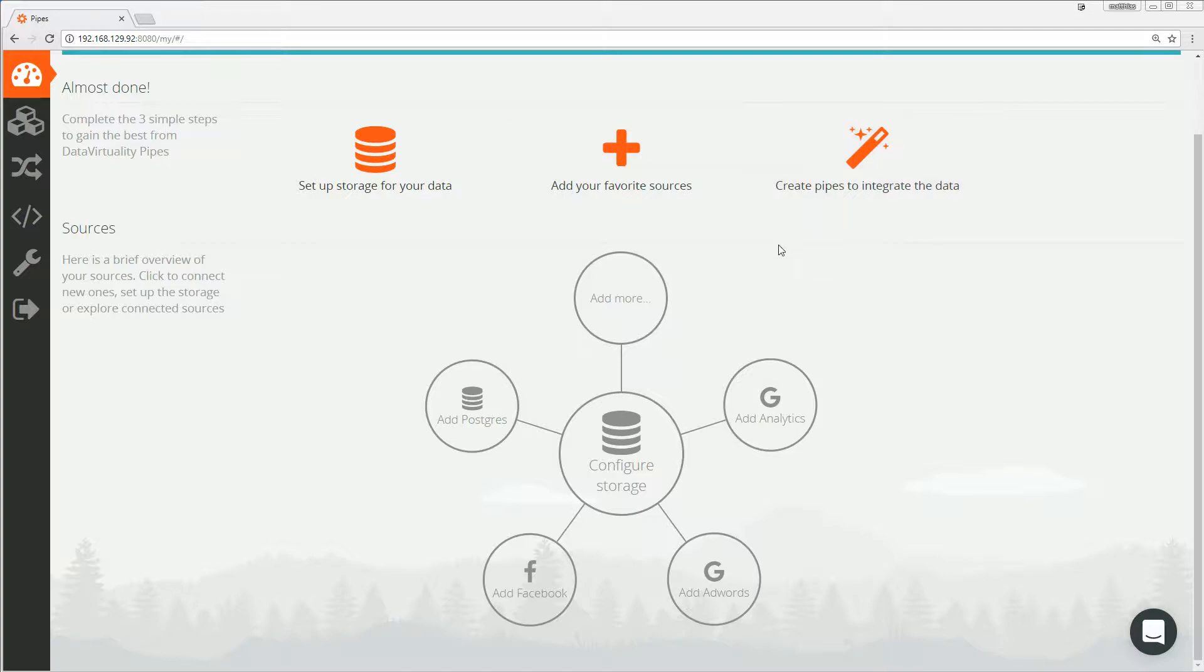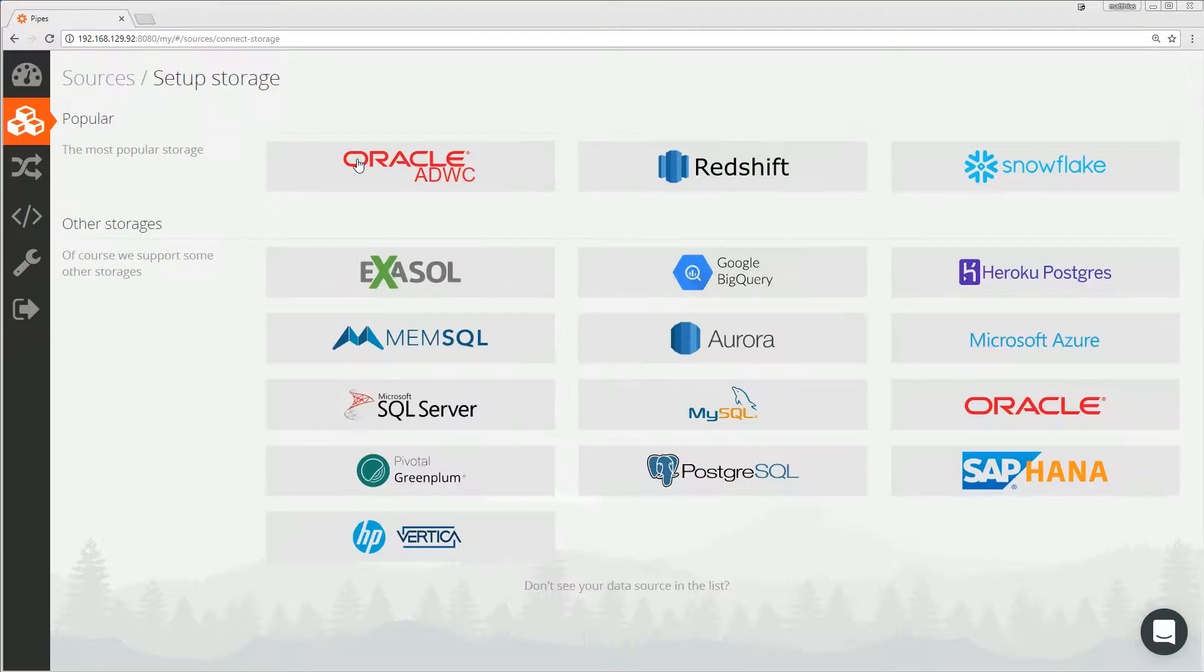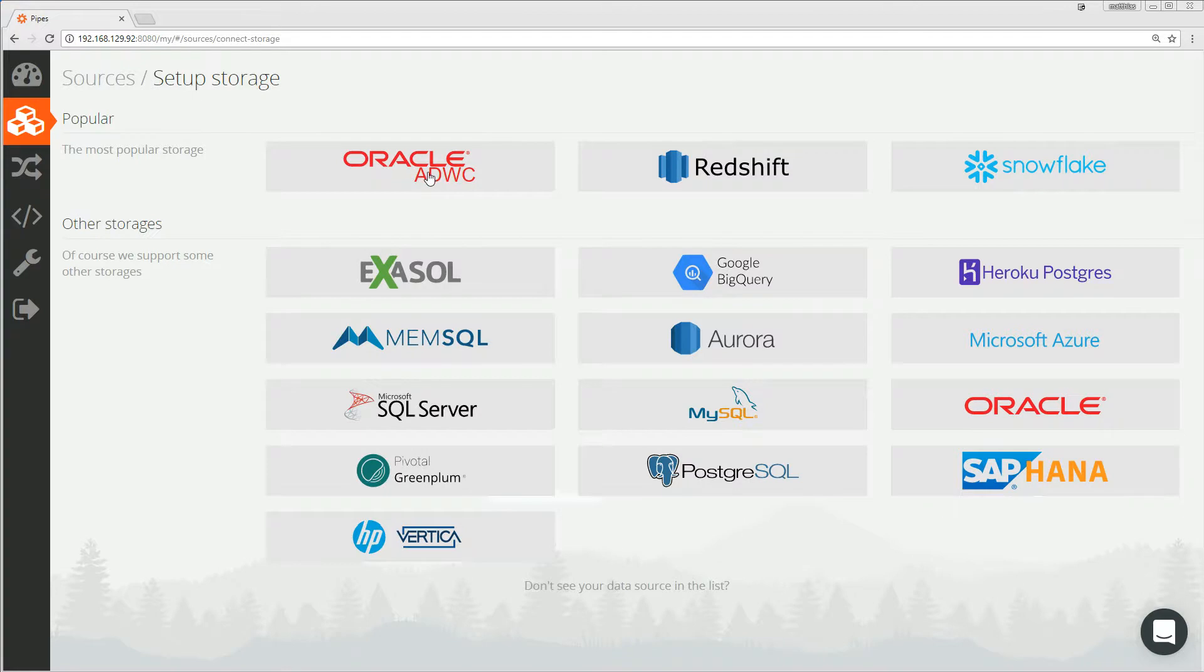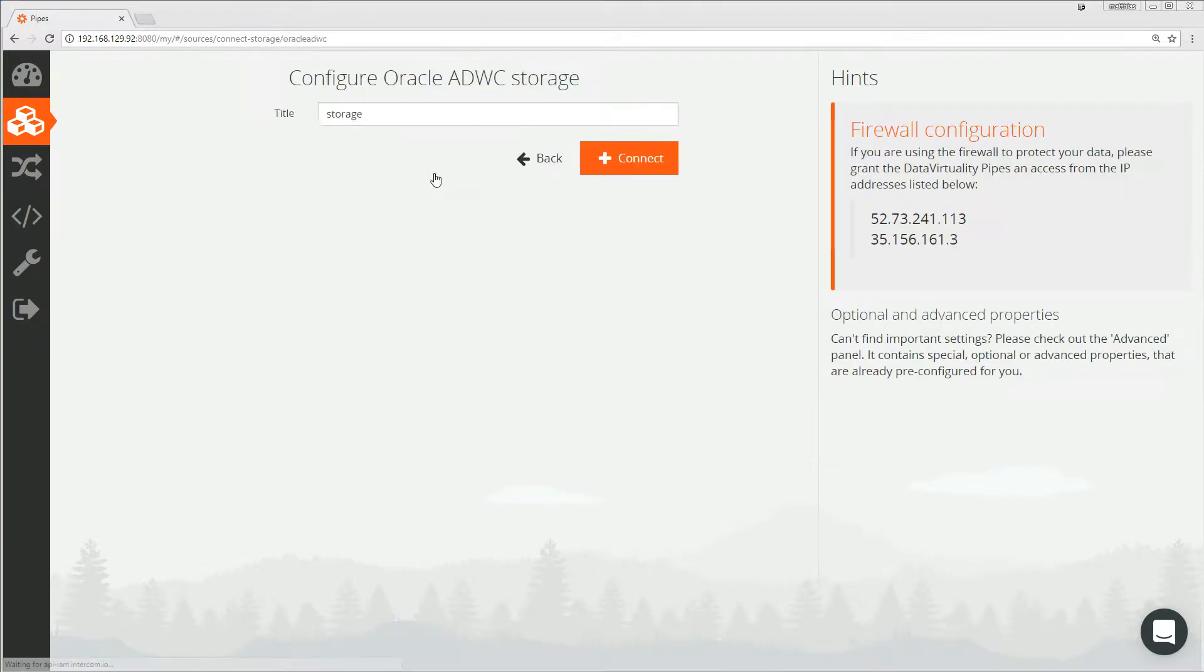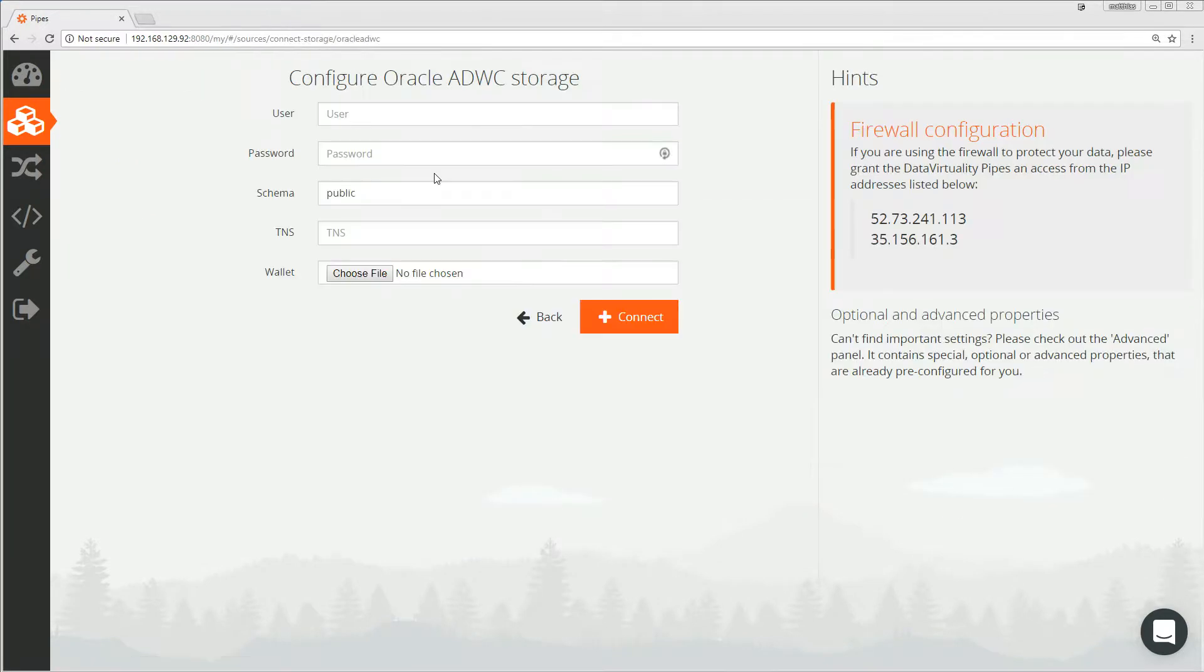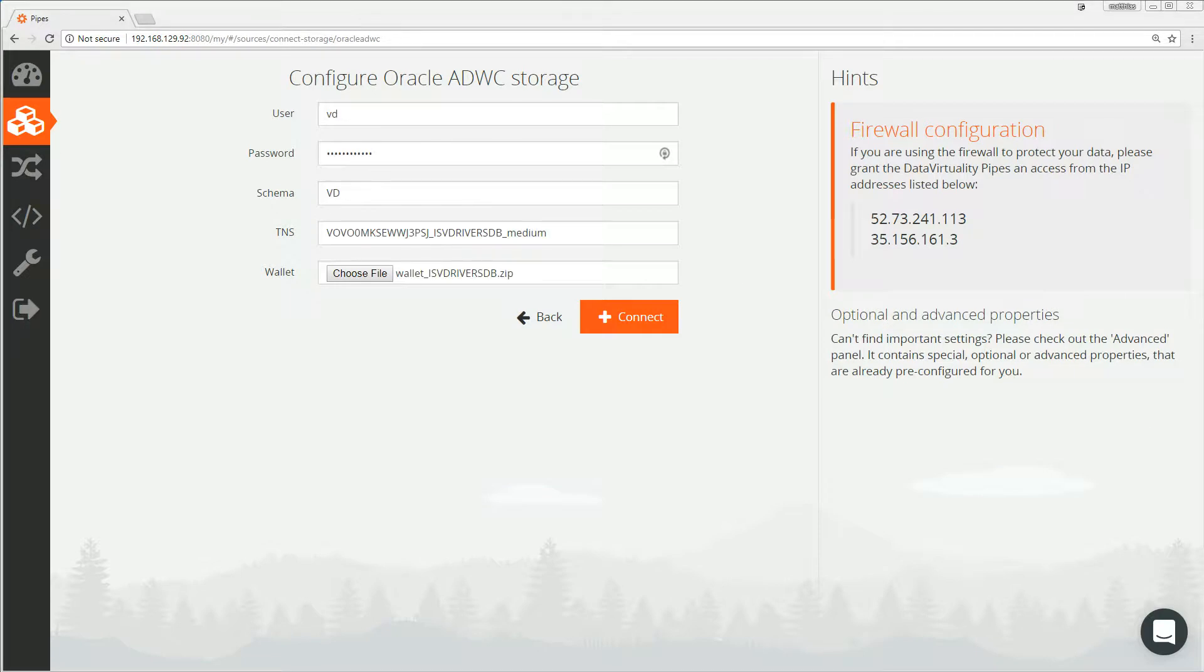So let us start by setting the storage for our data. As you can see, a variety of data sources are available. Let us choose Oracle ADW as a destination. Let me quickly enter the credentials. I entered my connection details and located my wallet. This is all I have to do in order to add Oracle ADW as a target storage for my replication. Let us click on connect.